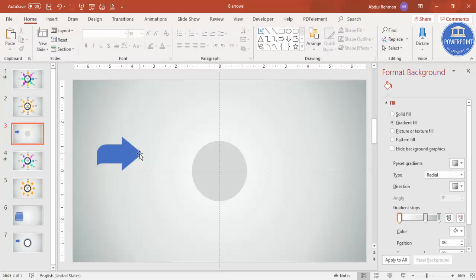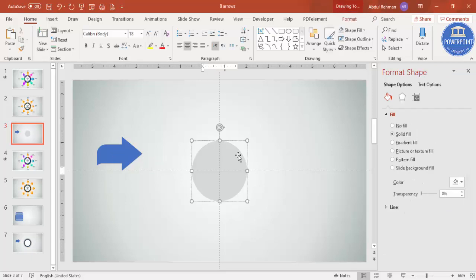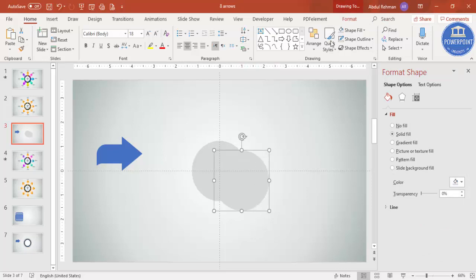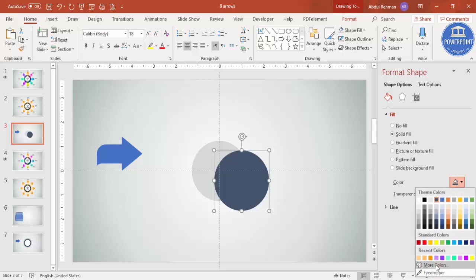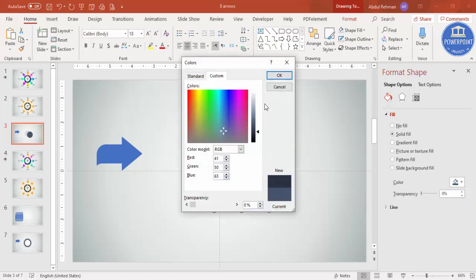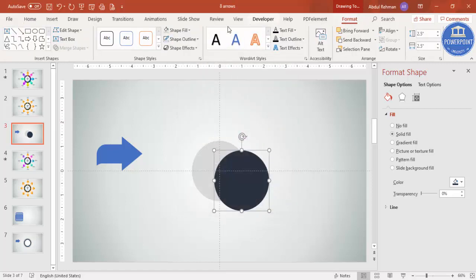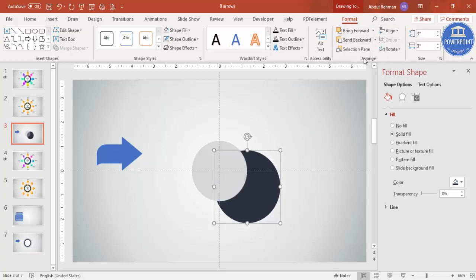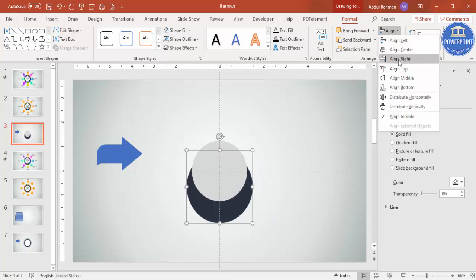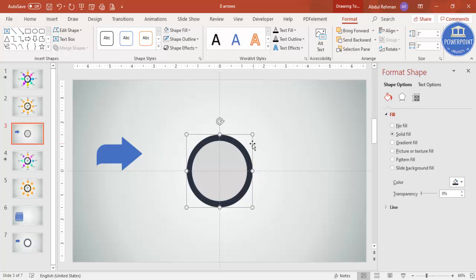Now our arrow design is ready. Let me add one more circle — press Ctrl+D to duplicate and give it a darker color. Go to More Colors to make it even darker, click OK, and make sure there's no outline. Increase the size from 2.5 to 3, send it to back, then align center and align middle. Let me increase the size to 3.5.